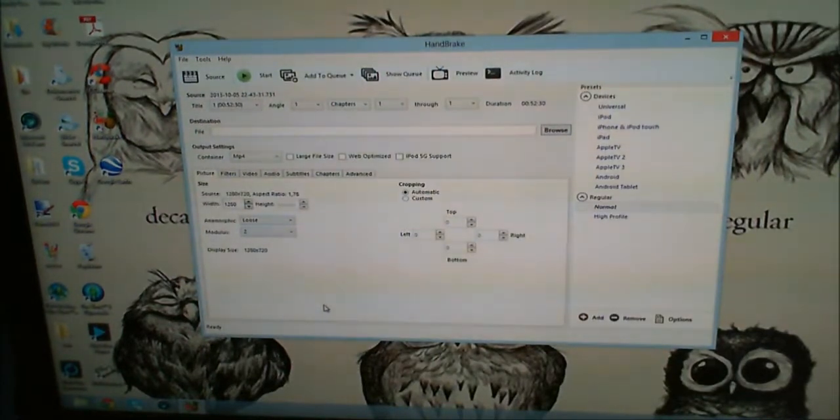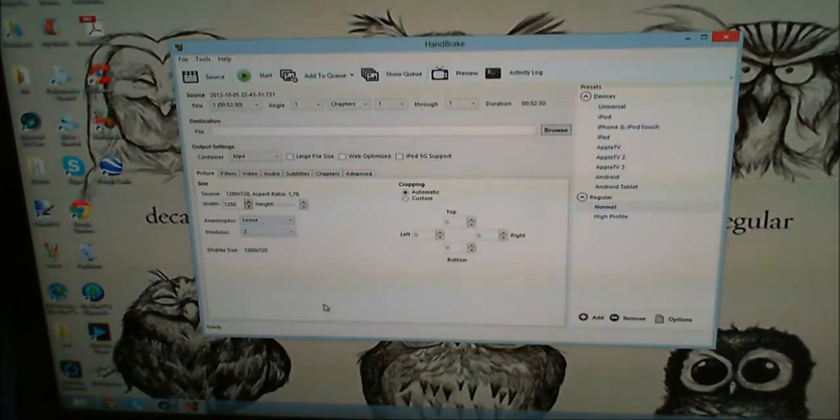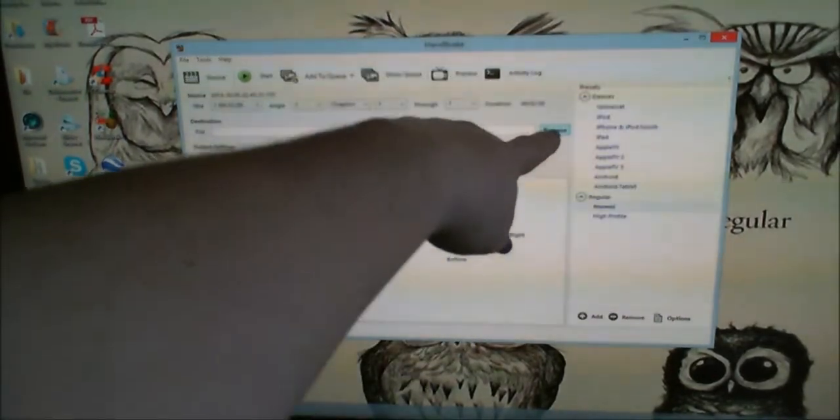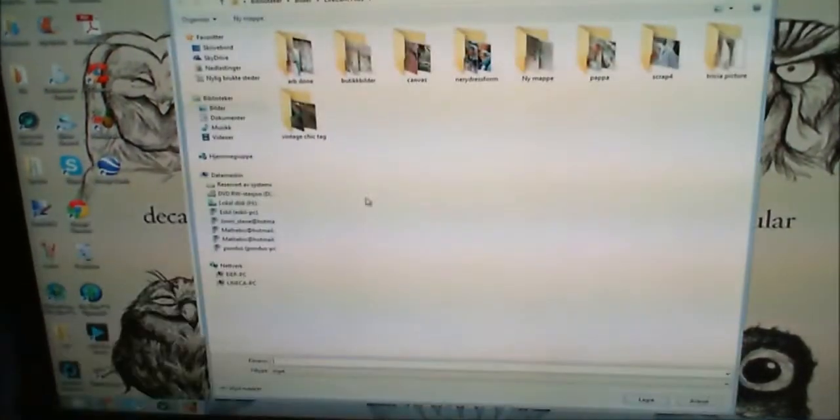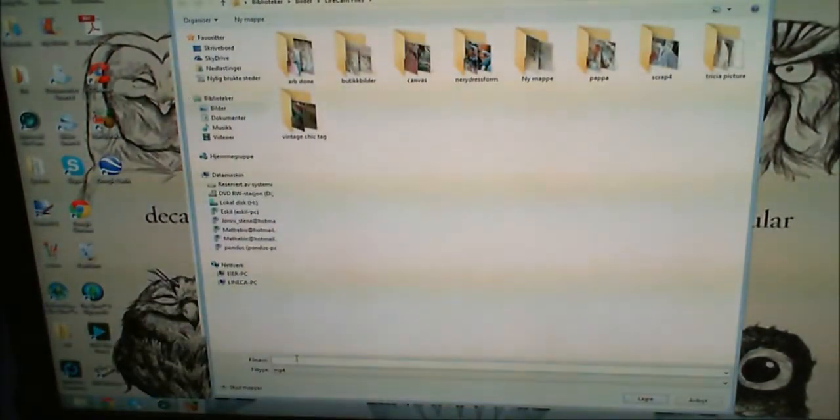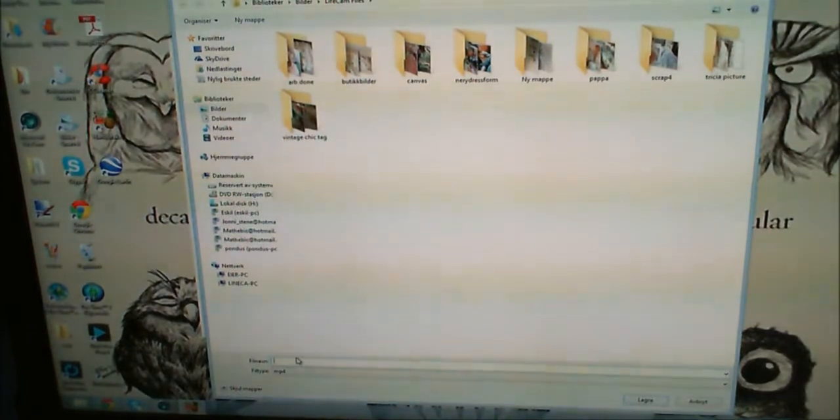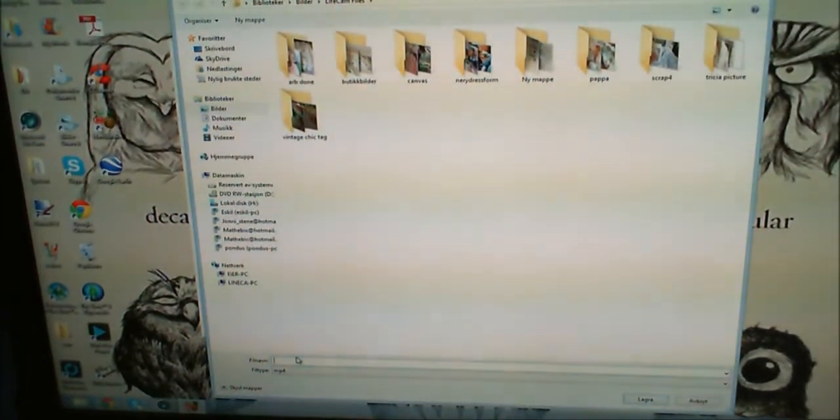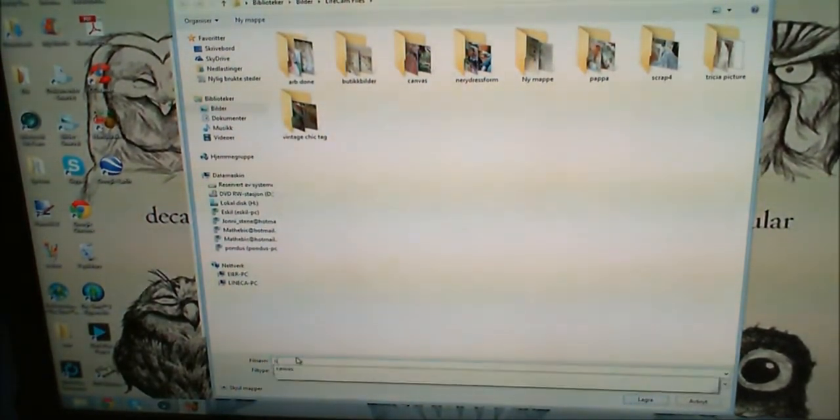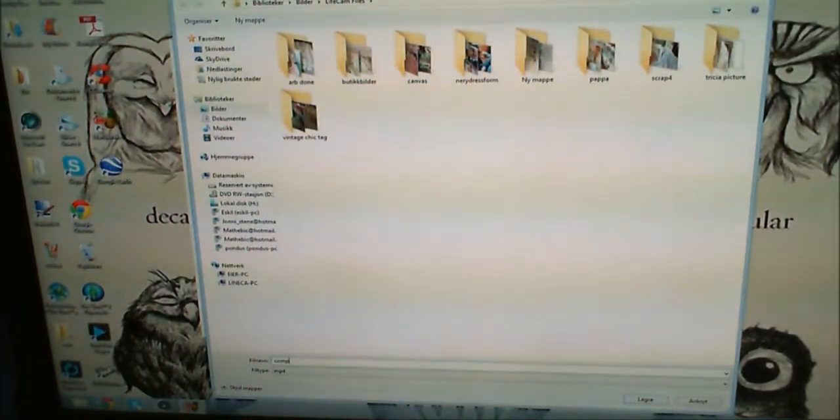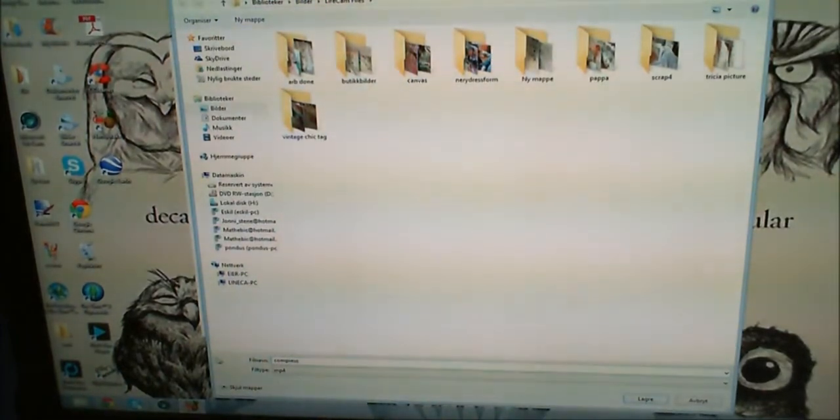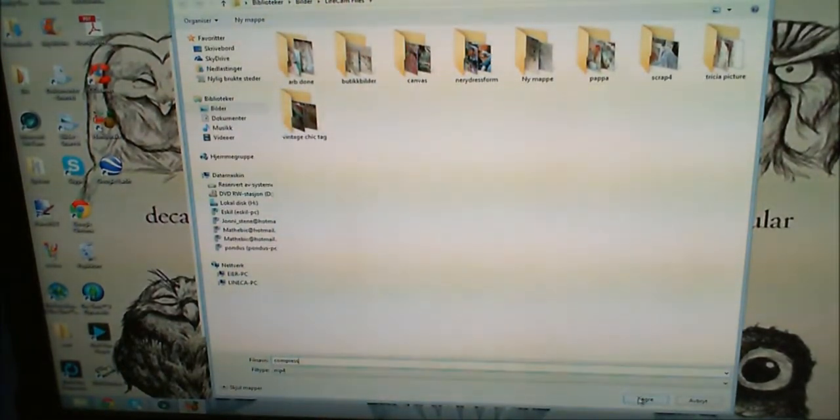Alright, so now that's in the program, but it's not quite ready because you need to click Browse here and give your video a title. I'm just naming it Compress and hitting Save.